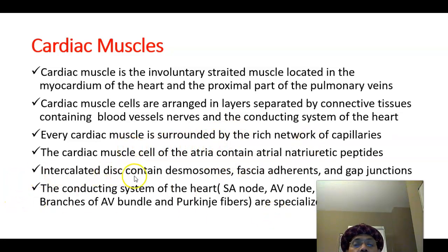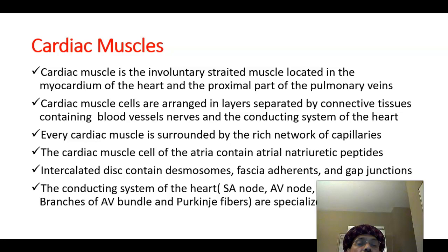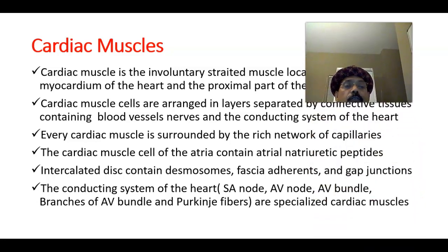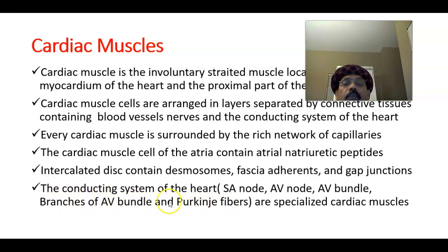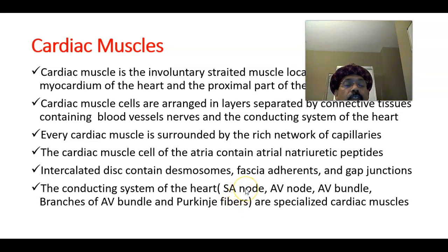Intercalated discs are the junctions between two cardiac muscle cells. They contain desmosomes, fascia adherens, and gap junctions. The conducting system of the heart comprises the SA node, AV node, AV bundle and its branches, and the Purkinje fibers. These are actually modified cardiac muscle cells, mostly responsible for impulse generation.